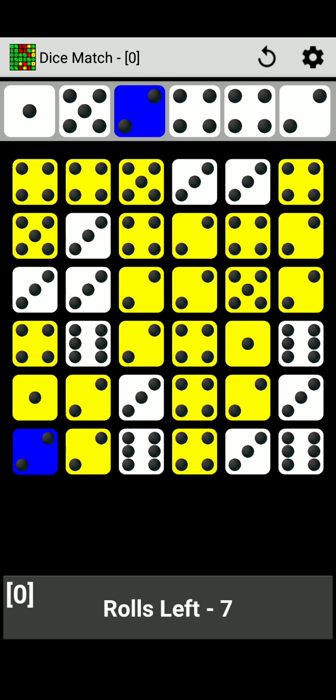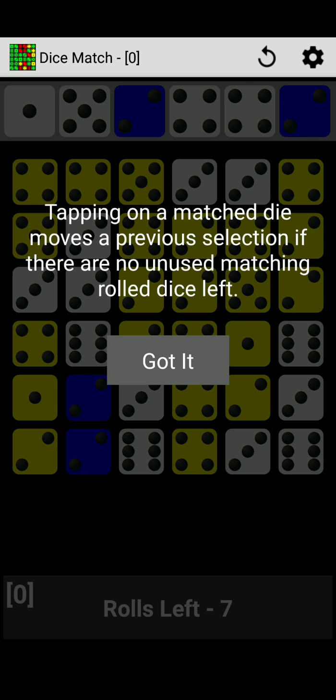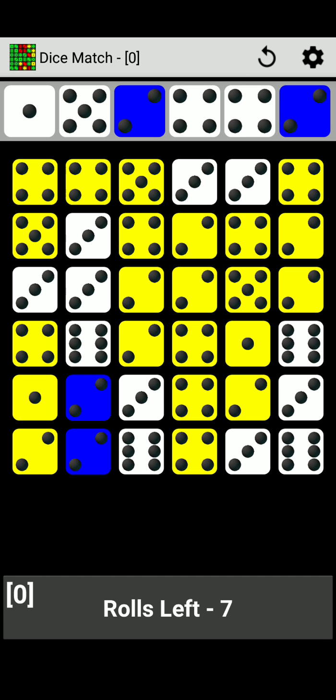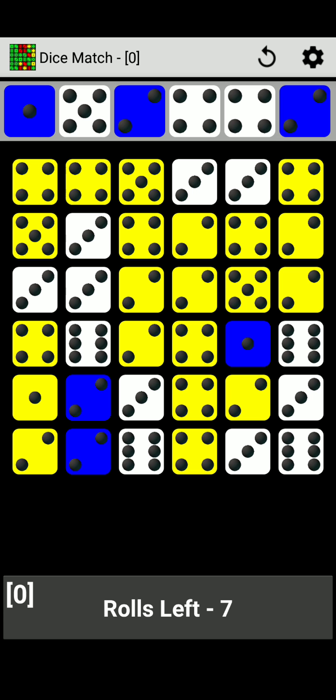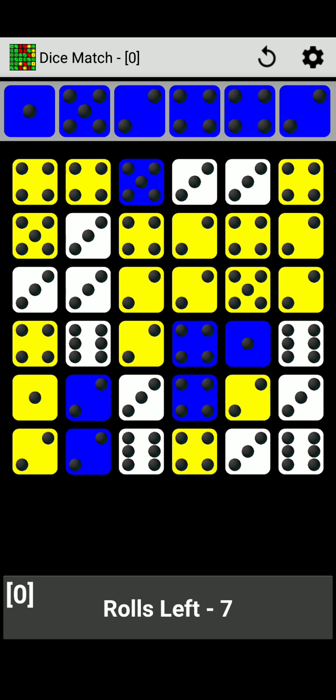Tapping on a match die moves a previous selection if there are no unused matching roll die available. Okay, so as you can see, I tapped on the two bottom left die that says number two, but when I select the one above the die towards the right, it deselected the one in the corner on the left. So I guess we got to collect all the die. So we're going to find the number one and we're going to do number four. We got number four and we need a number five.